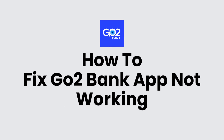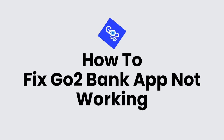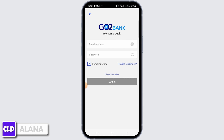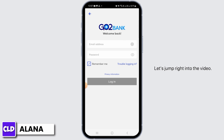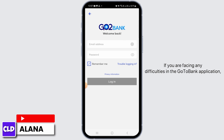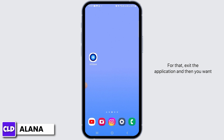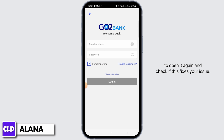How to fix Go to Bank app not working. Hi everyone, this is Alana from Create Login and Delete. If you are facing any difficulties in the Go to Bank application, there are some things you can do to fix this issue. The first step is to simply restart the application — exit the application and then open it again and check if this fixes your issue.